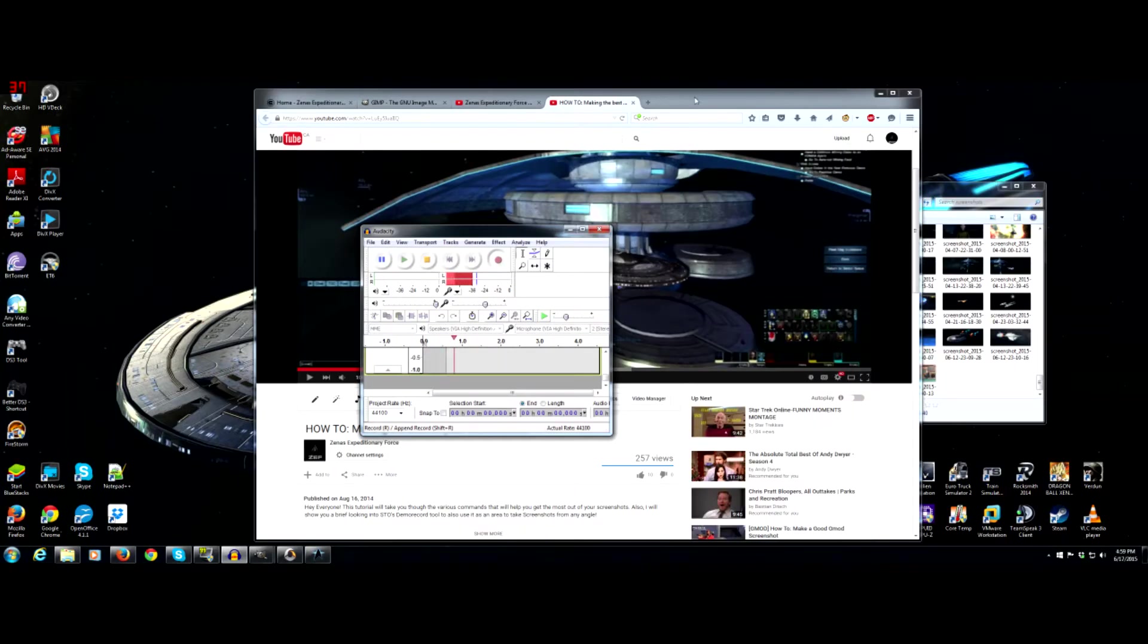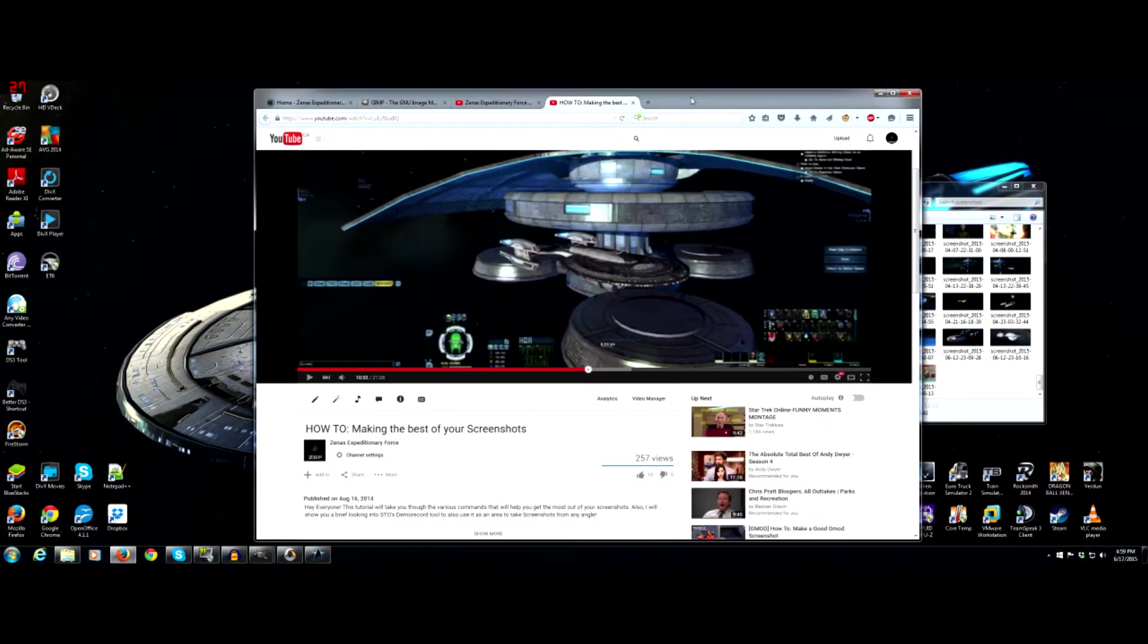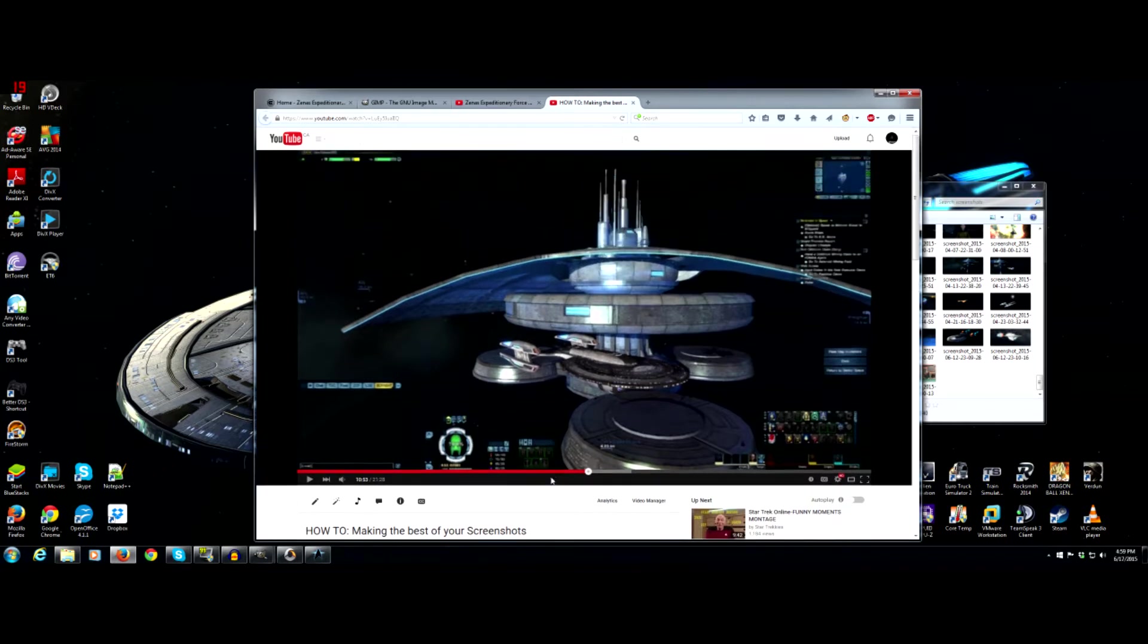Hey everyone, this is Alan from the Zenus Expeditionary Force with another how to make the best of your screenshots. In this one I am actually going to go into how to get more of a field of view in demo record.